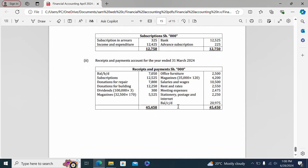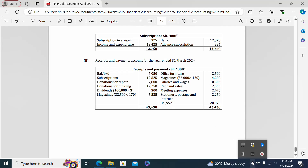Those are the answers to this paper. Please subscribe as we will be discussing some of these questions in upcoming videos. Thank you very much. This concludes the financial accounting paper review until the next financial accounting paper tested by KASNAP.